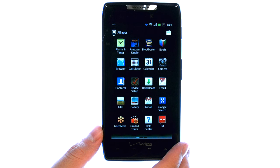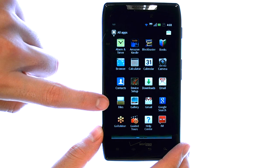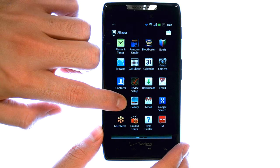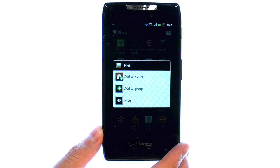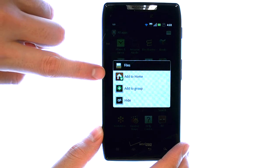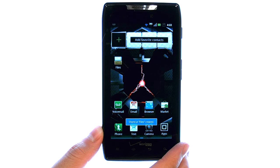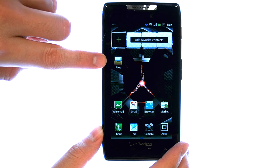Now find an application that you would like to move to your home screen. If you touch and hold that application with your finger, some options will appear. The first one is Add to Home. A shortcut for that application will appear on your home screen.